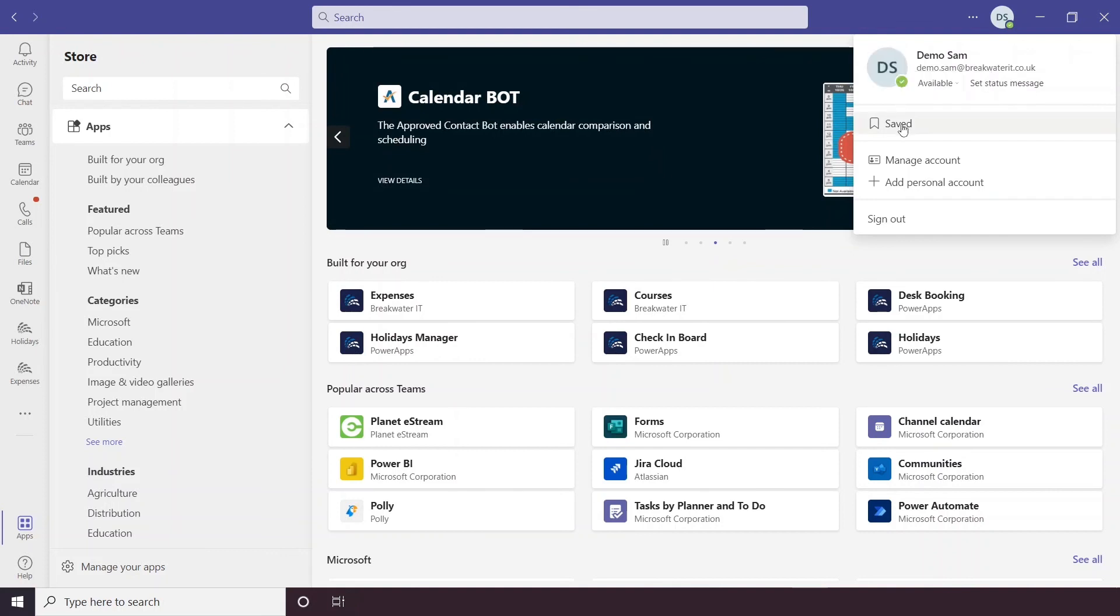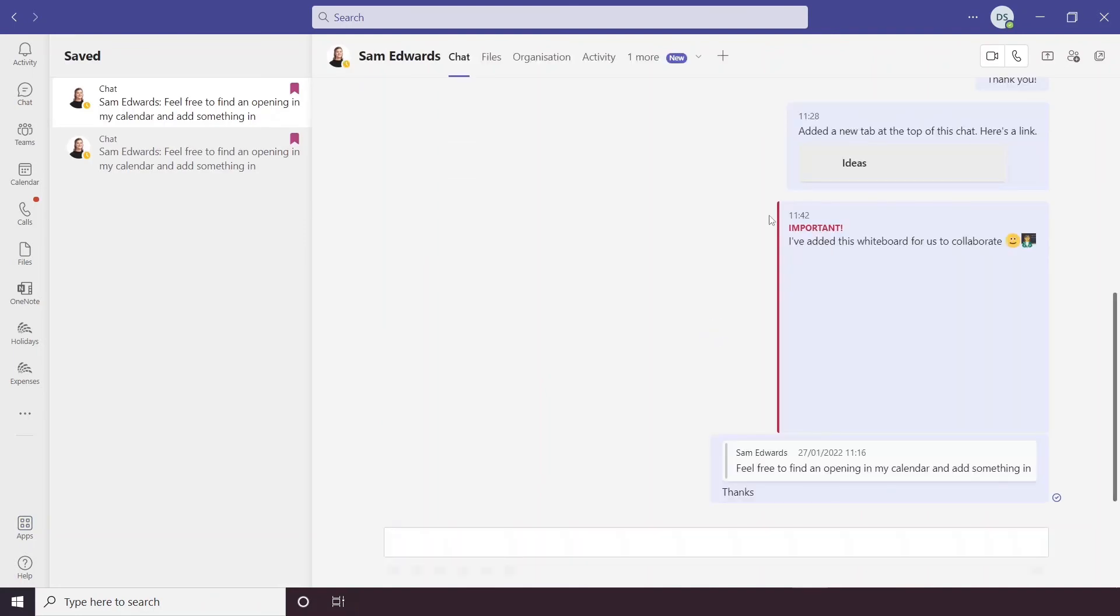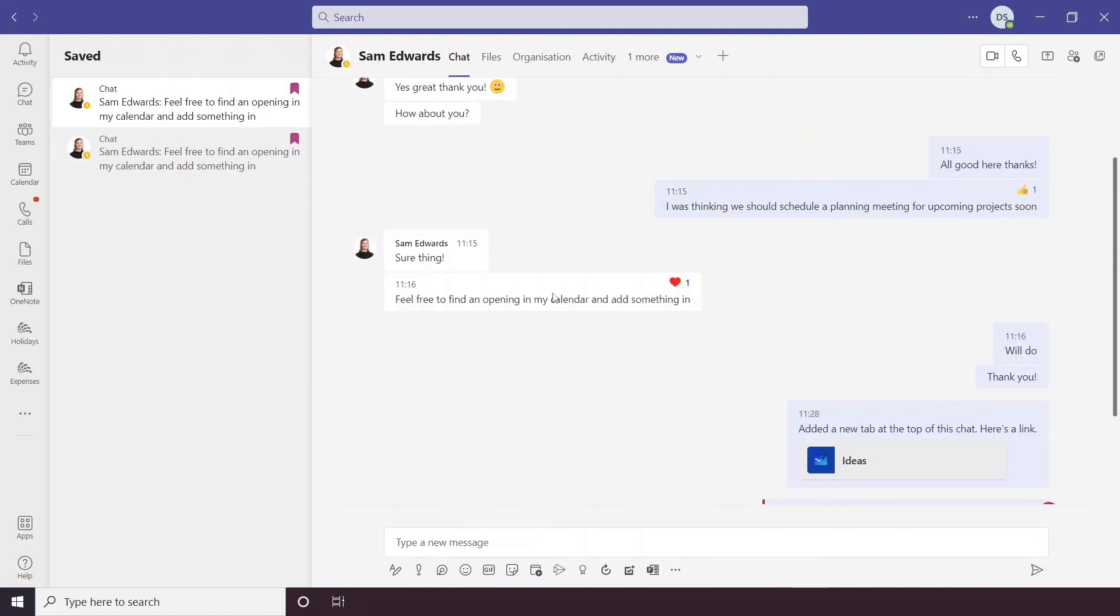Now below this section, you have saved. So when you're in a chat with someone, you can actually save a message and then you can come back to it in here. So as you can see, I've got this chat message saved here and I can just quickly access it.